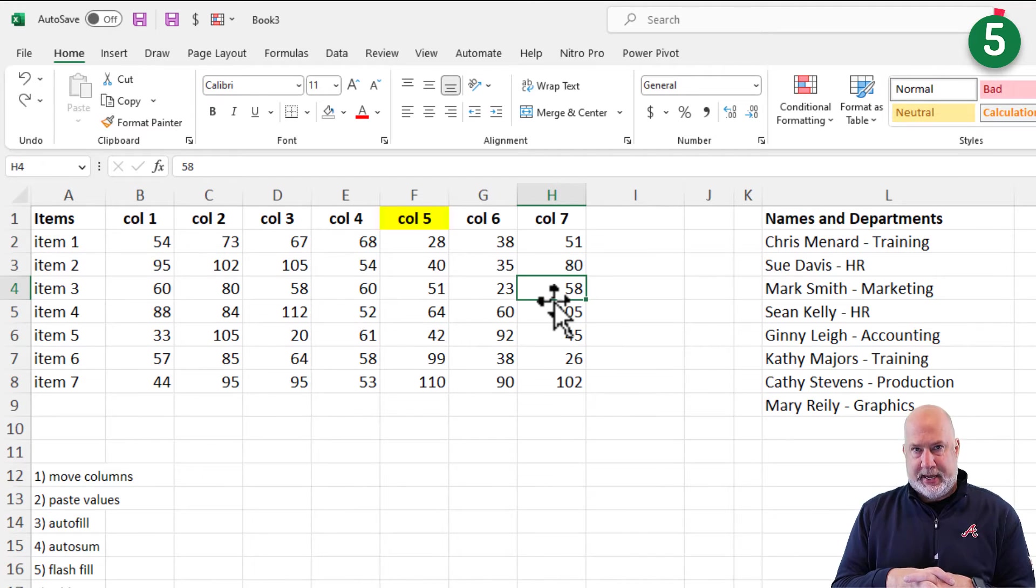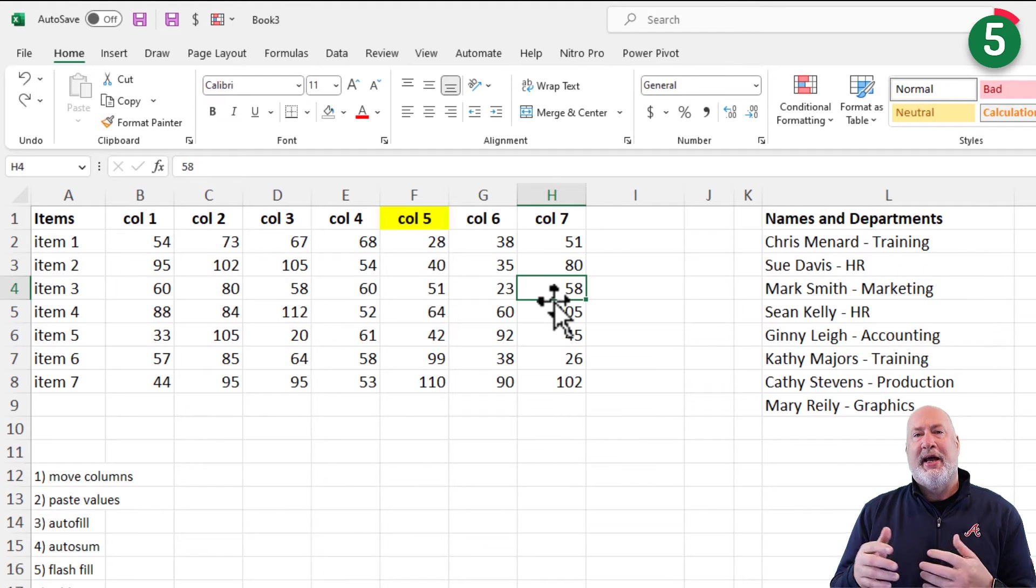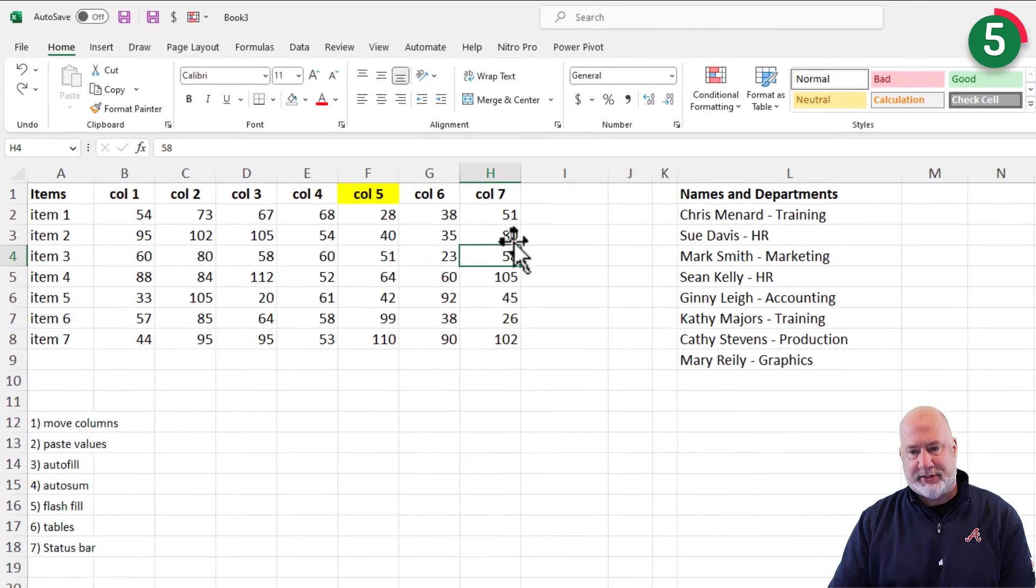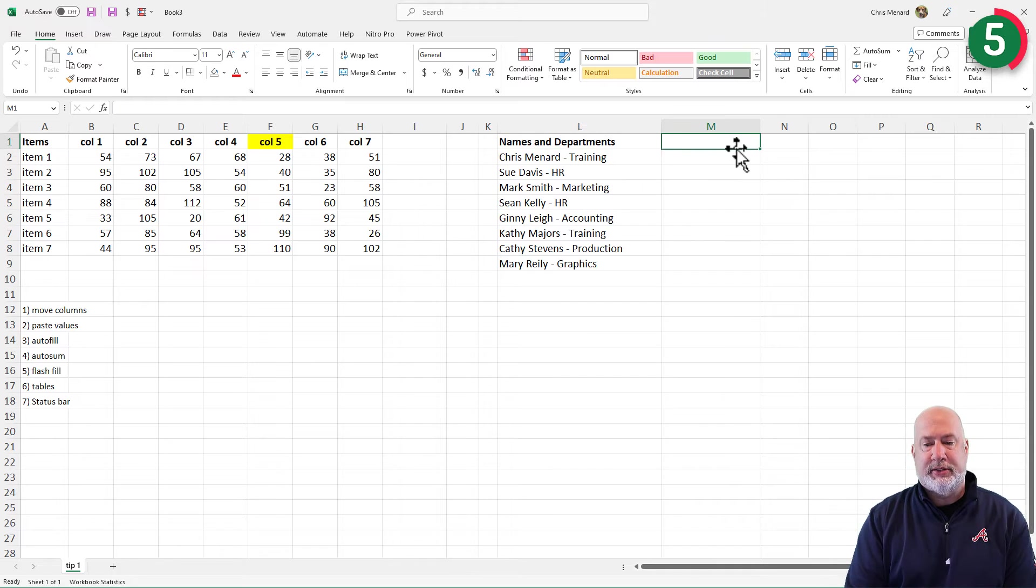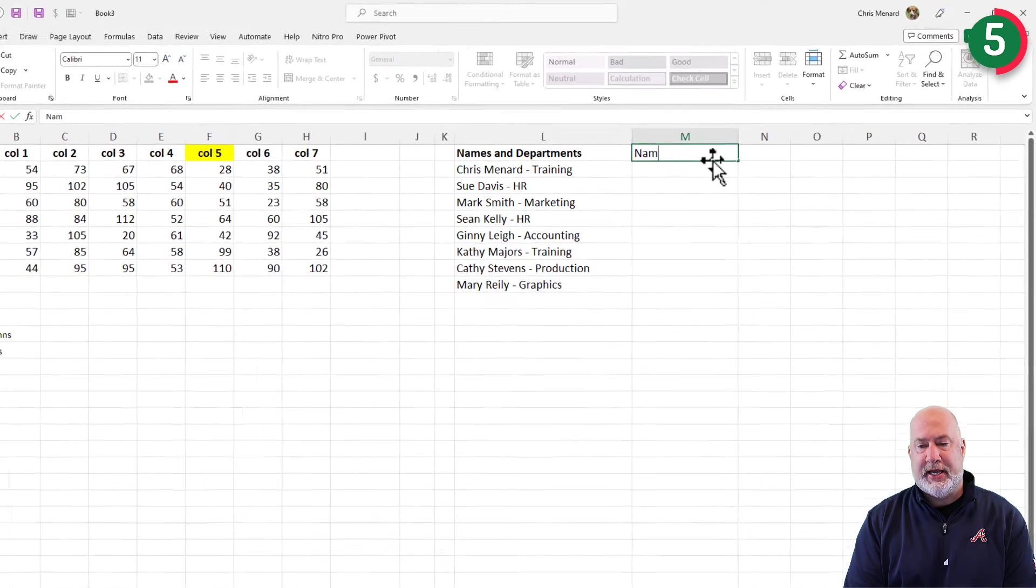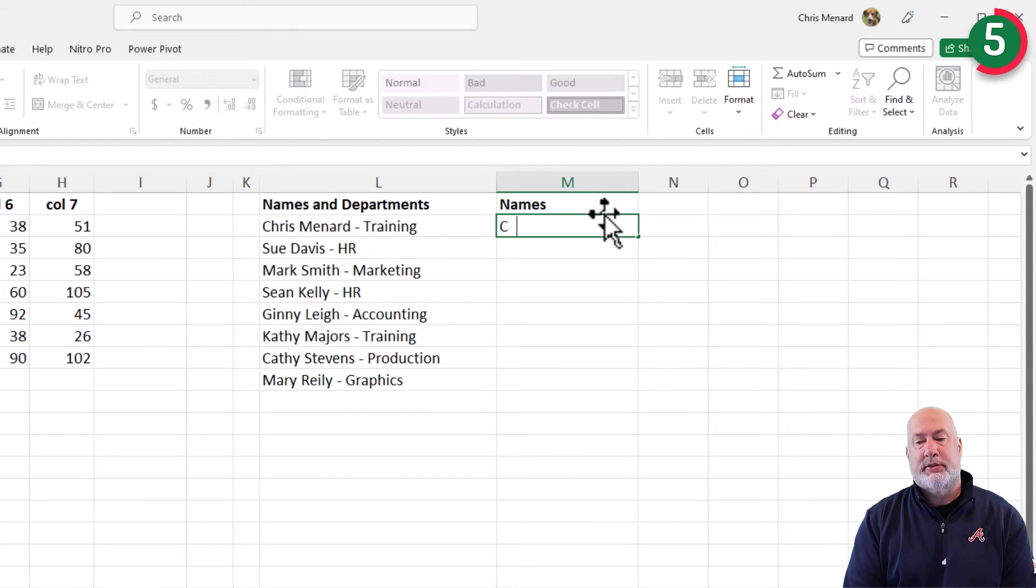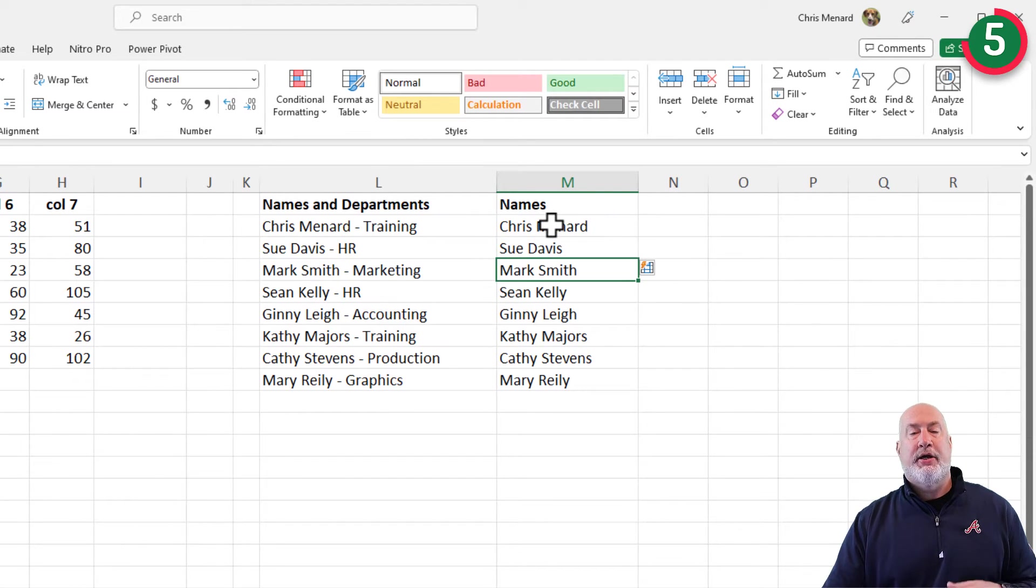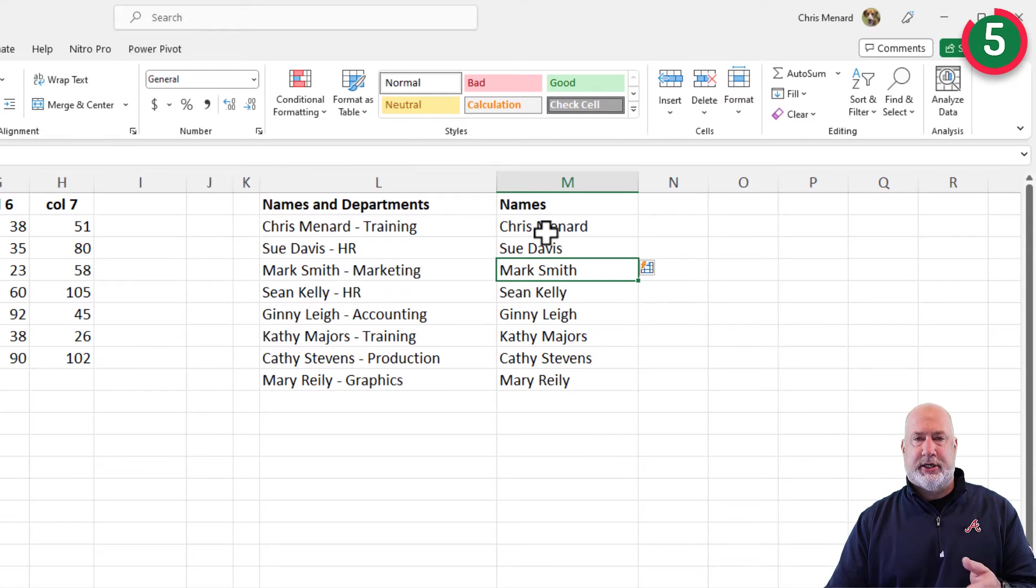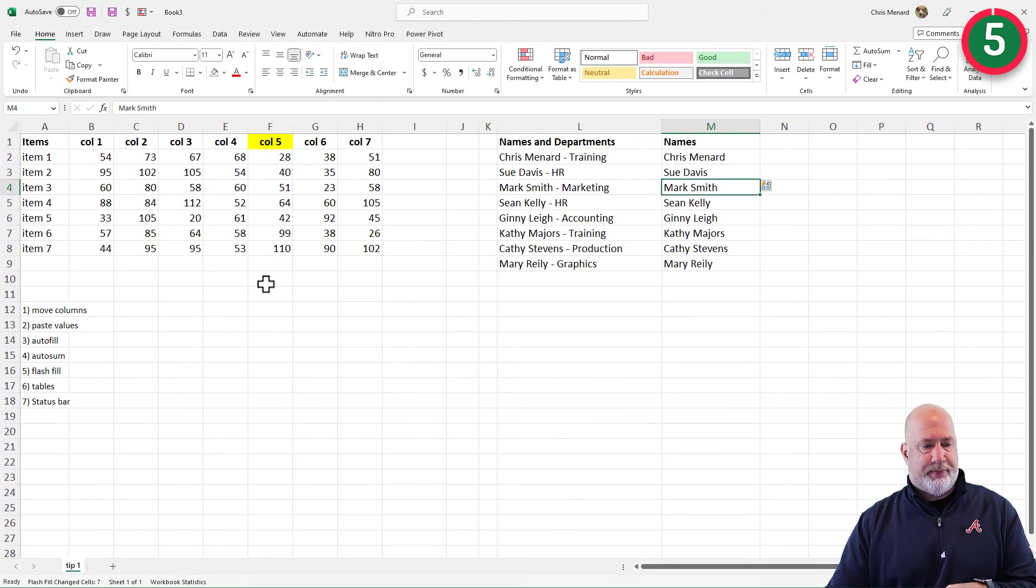The next tip I get asked about, I believe this is number five. I just covered this this week, but I get asked about this all the time and it is flash fill over here in column L. I've got names and departments. I am making this up. I need to see just the names. Maybe this data came to me this way. So Chris Menard, Sue, there you go. There's flash fill right there. I could have gone the other way, by the way, and put in the departments and got just the departments there. If you like that video, it is up above. It's also down below.